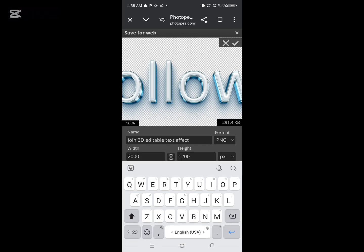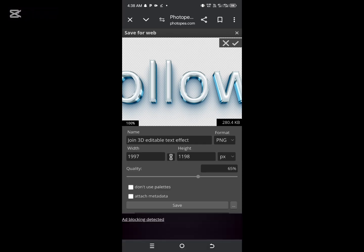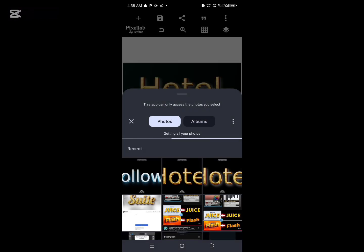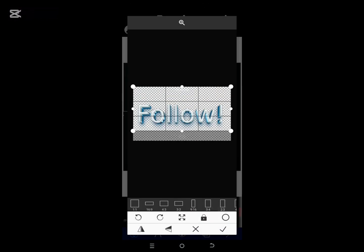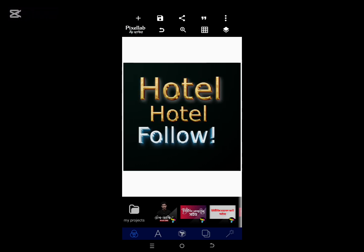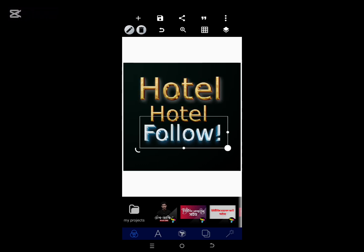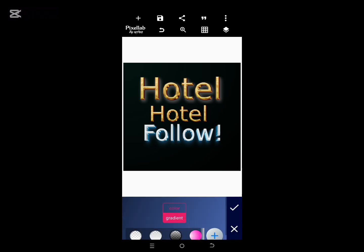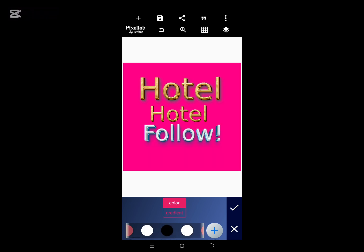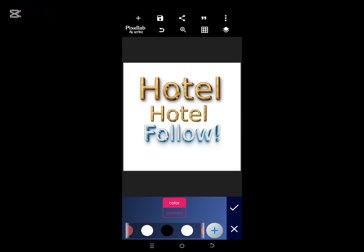Once this is done, it automatically saves on your device. The next thing is to go to Pixellab and import it. Click on the plus button in Pixellab, go to Gallery and select the exported PNG. This brings out the PSD font text effect and you can use it for your design. The good thing is that even after using it, you can go back to Photopea anytime and repeat the same process to change the text.